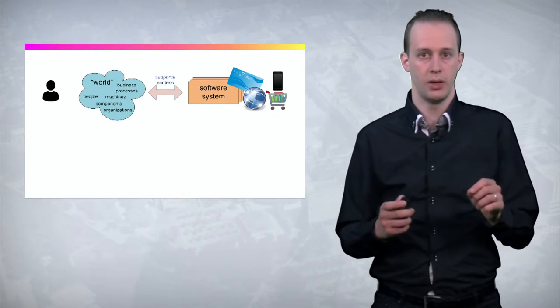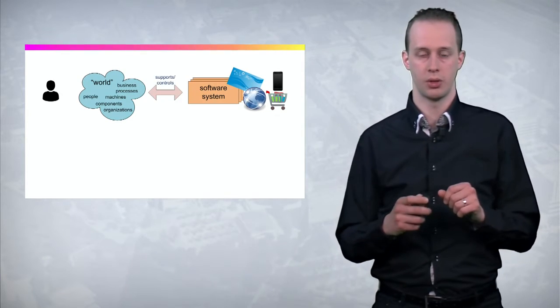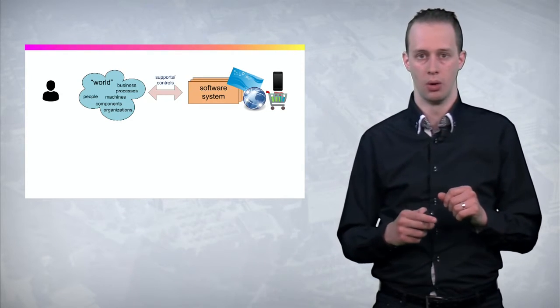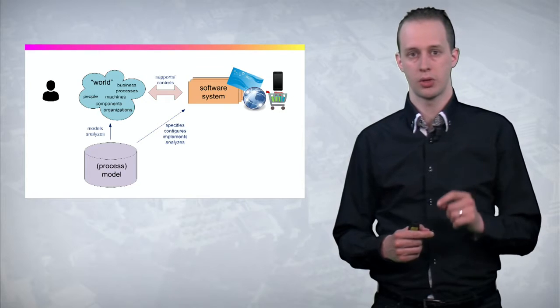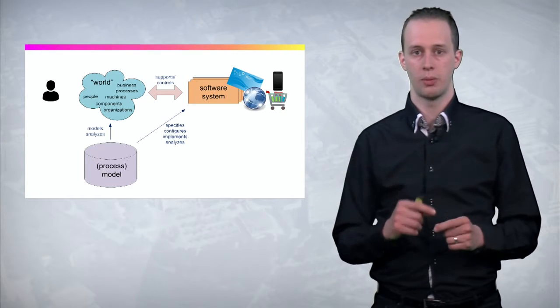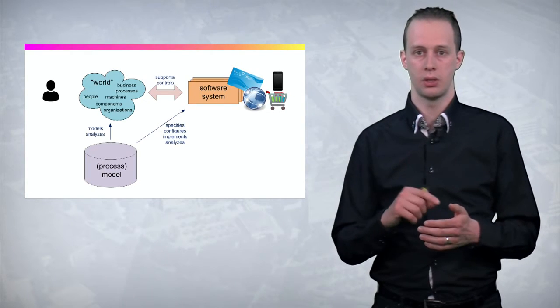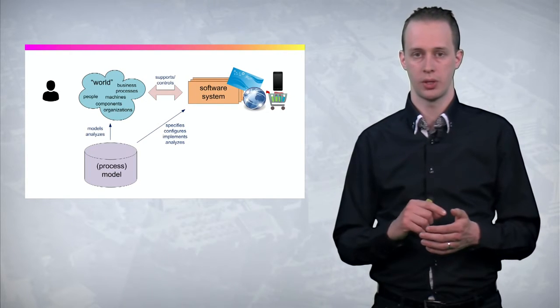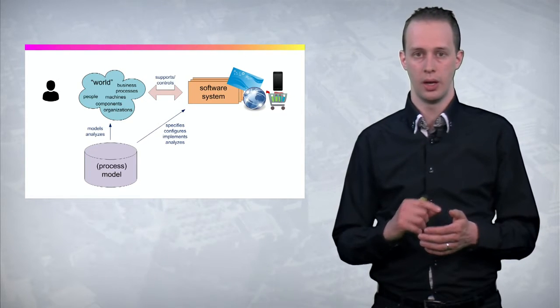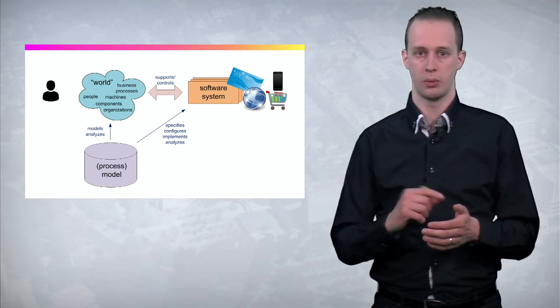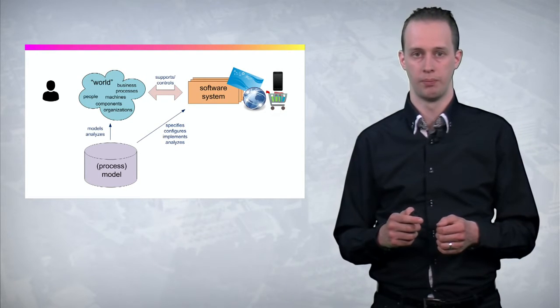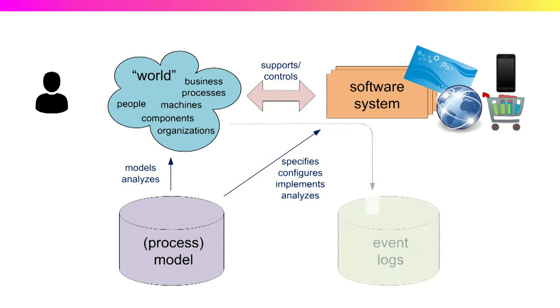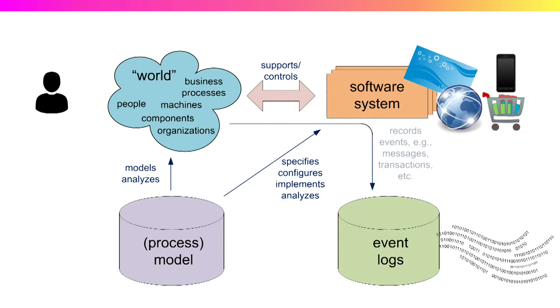And by default a software system doesn't know how. So a process model is used to configure this software system and explain how the real world will interact with the software system. So in this process model it is described which activities the software system should do, and how to interact with particular triggers from the real world. And when the real world starts interacting with the software system, data is created. And this is what we call event logs.